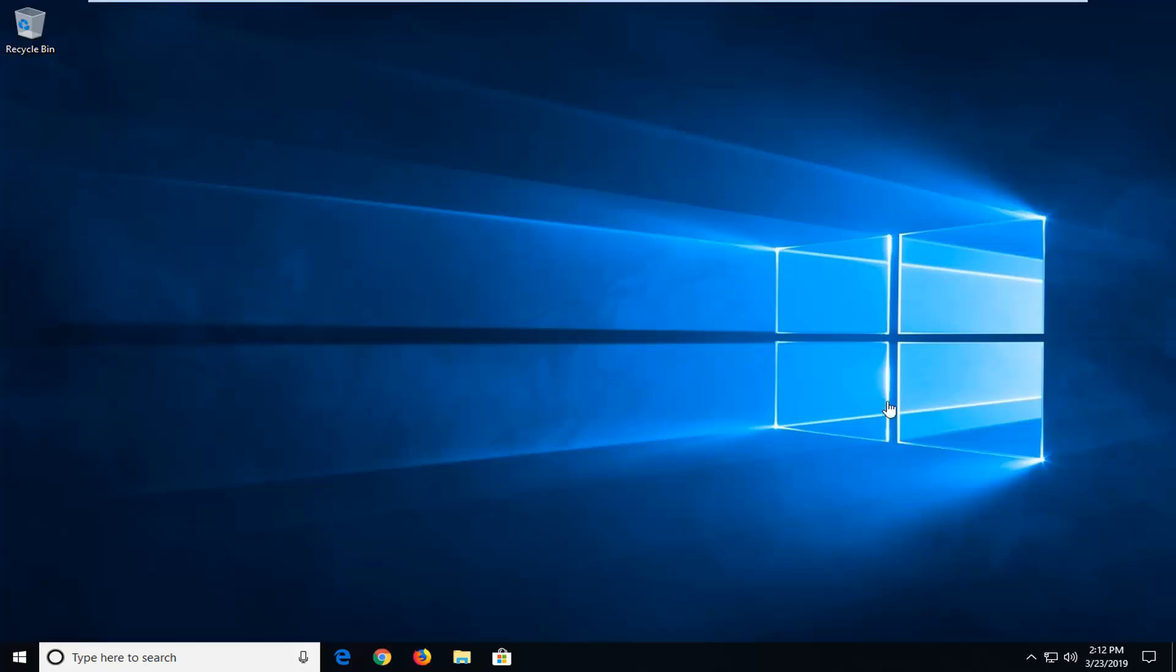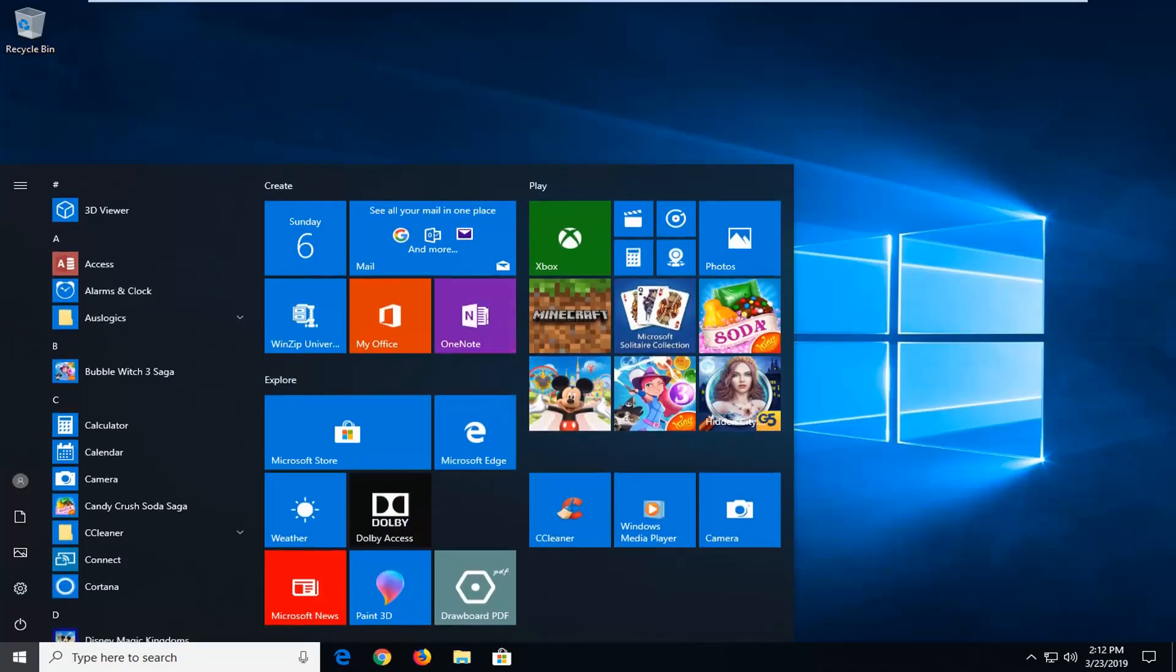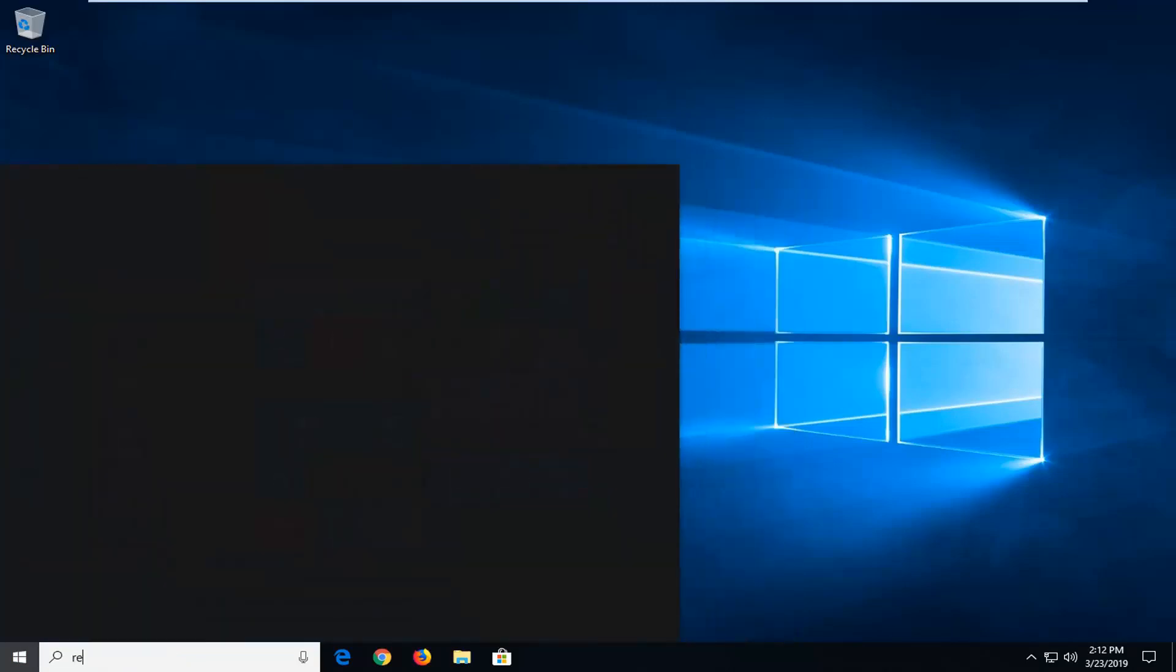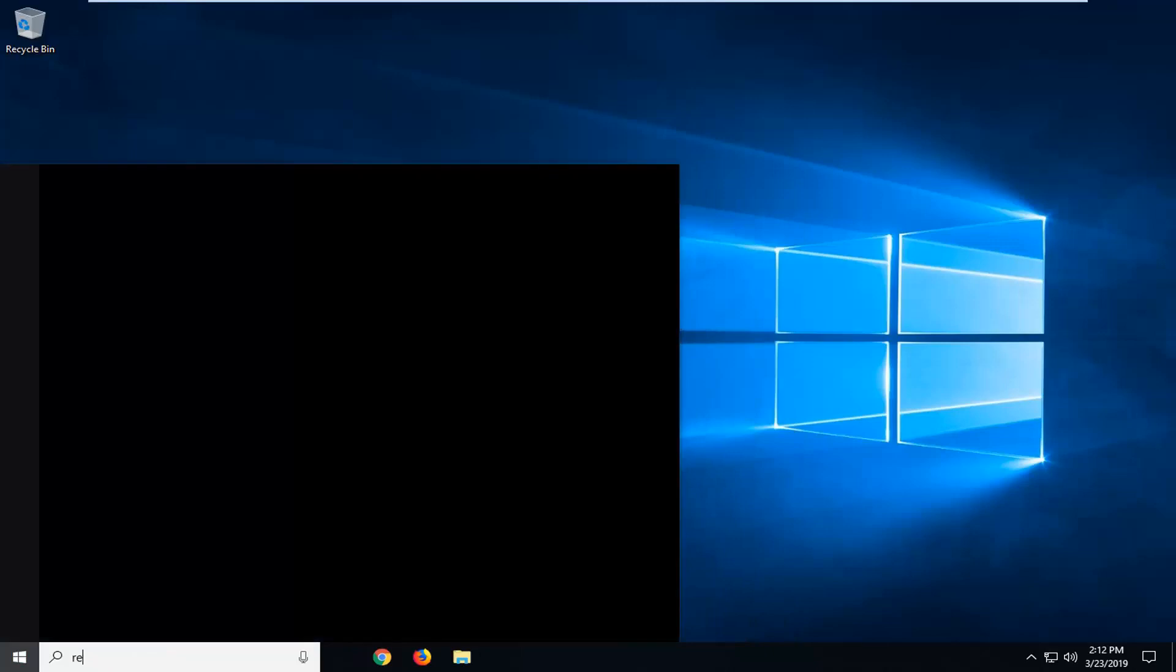So we're going to go ahead and jump right into it. We're going to start by opening up the start menu. Just go ahead and left click on the start button one time, and into start menu search you want to type in regedit, so R-E-G-E-D-I-T.